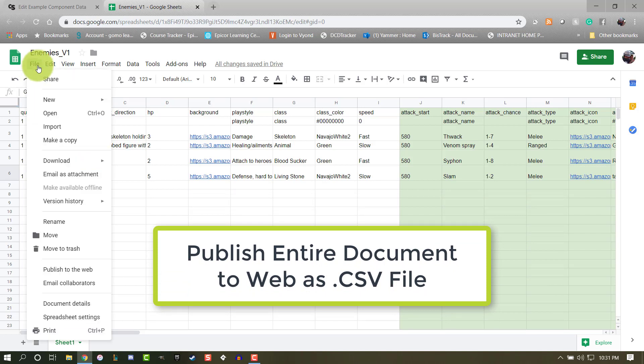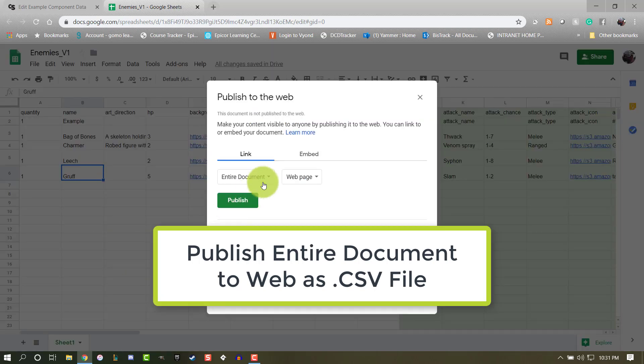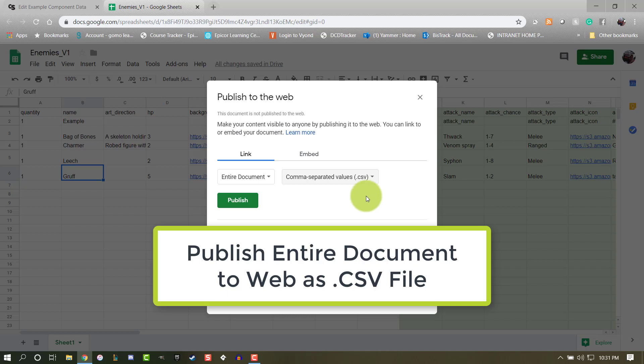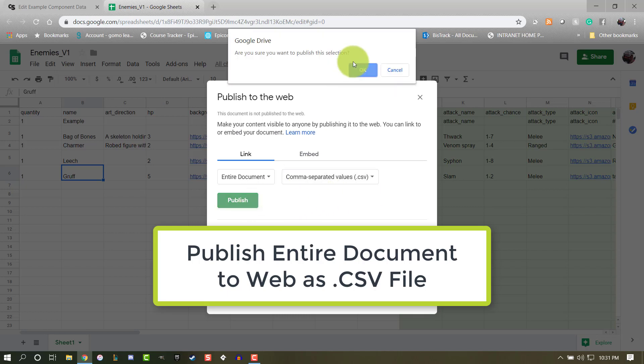So, select File, Publish to the Web. You're going to select Entire Document in the first dropdown, and in the second dropdown, choose Comma Separated Values .csv. With those two options selected, hit Publish and confirm the prompt.